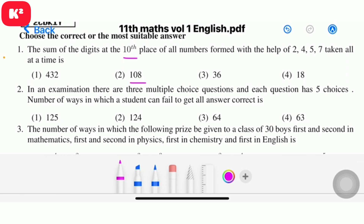Question 2: In an examination there are three multiple choice questions and each question has five choices. The number of ways in which a student can fail to get all answers correct. There are three questions each with five choices, so the answer is 5³ minus 1, which is 125 minus 1 = 124.